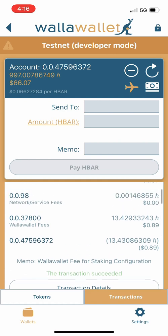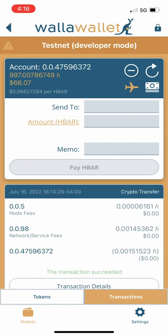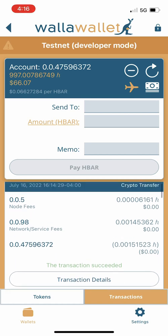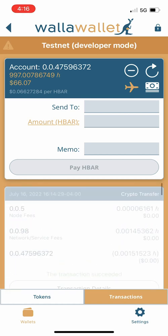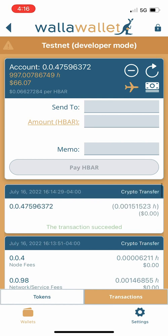Up here there is also the fee that was paid out for viewing the staking configuration. And that is it — staking HBAR within WallaWallet natively on Hedera: super simple. We're glad you're using WallaWallet, we appreciate your time, and we hope you have a great day.